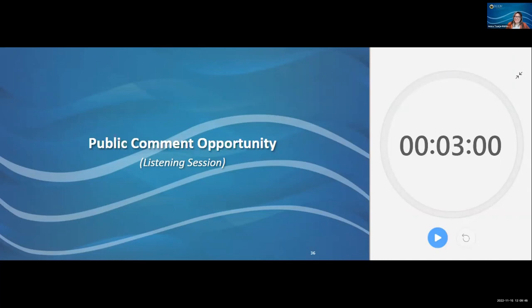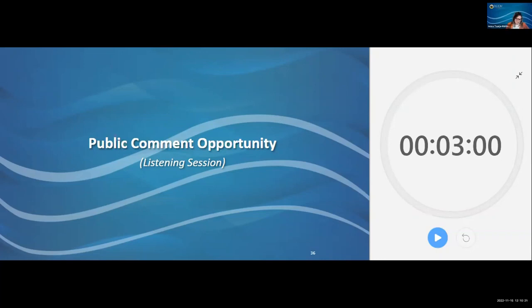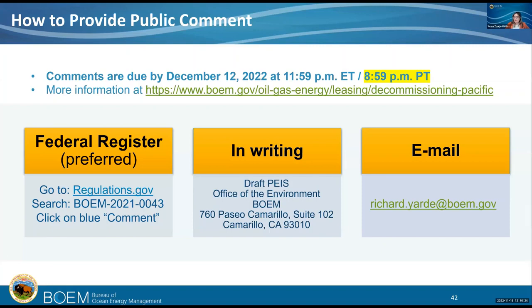I'll pause to see if anyone else has public comment they'd like to provide. We're going back to the slide with how to provide comment outside of this meeting, and I'll be watching for raised hands and welcoming anyone who joins to provide comment. We'll go off video but will be here listening and waiting. We'll be on until 1pm.